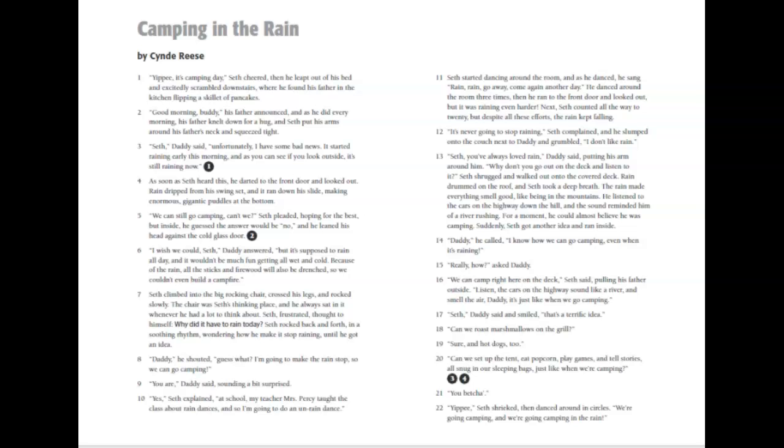Seth, you've always loved rain, Daddy said, putting his arm around him. Why don't you go out on the deck and listen to it? Seth shrugged and walked out onto the covered deck. Rain drummed on the roof, and Seth took a deep breath. The rain made everything smell good, like being in the mountains.